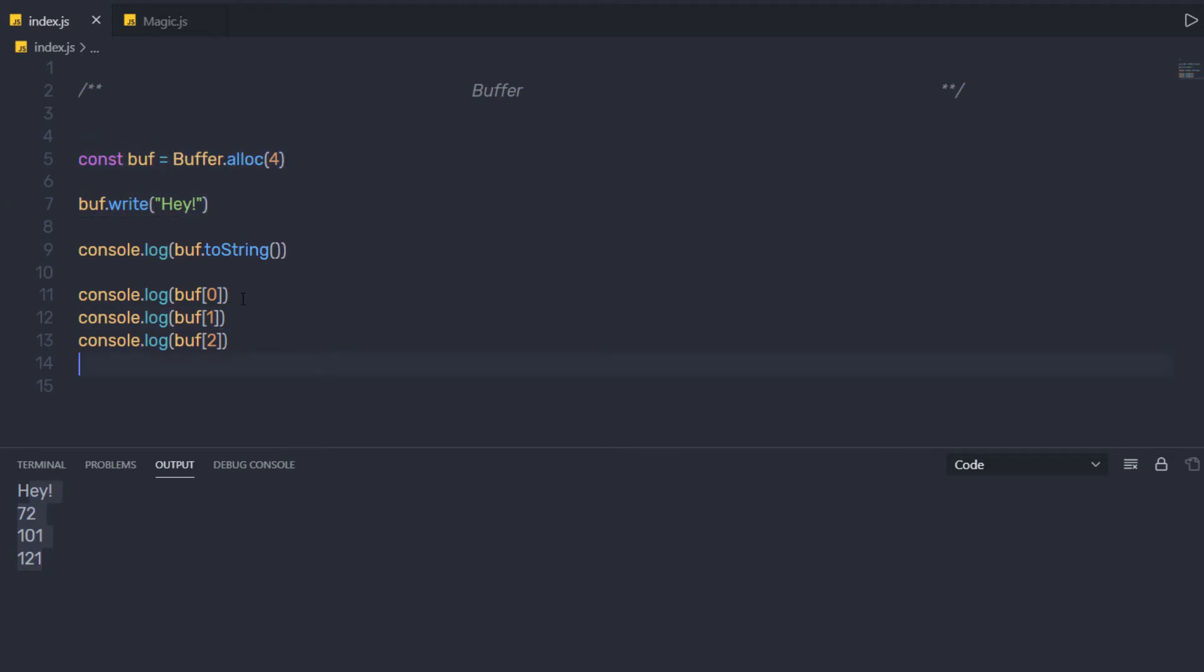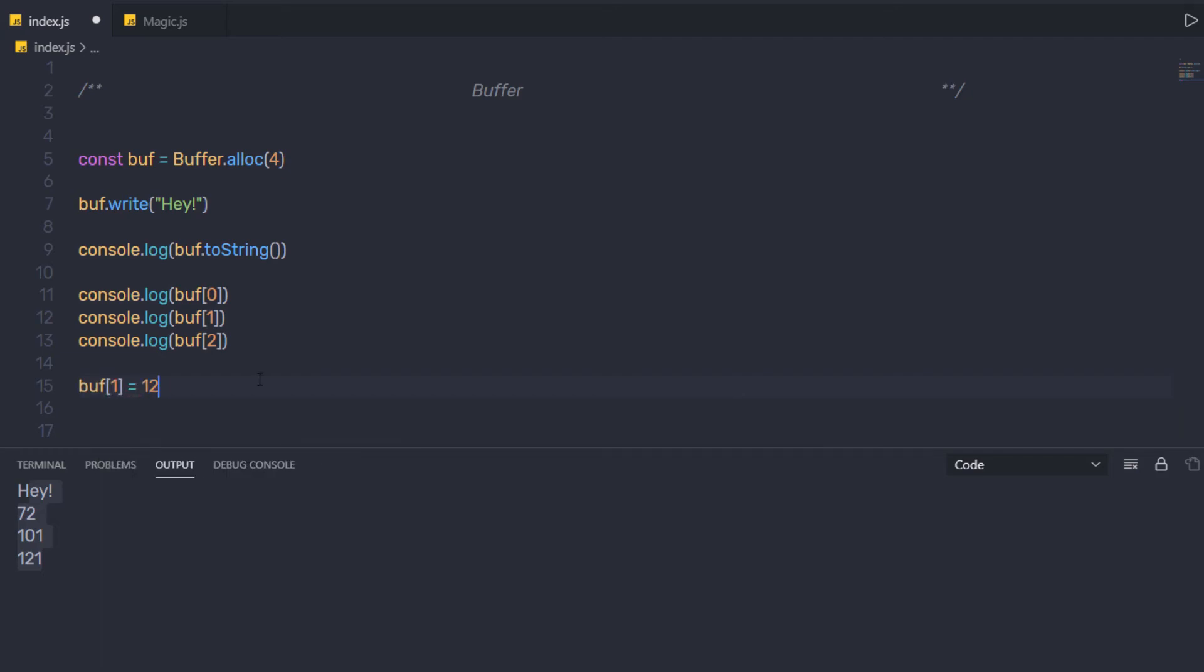Now you notice, you can access the buffer using array index. You are not limited to only access the buffer index. Just like you can access a buffer with an array syntax, you can also set the content of the buffer in the same way. So down here I am going to say buff, and to the first index I am going to specify 111.